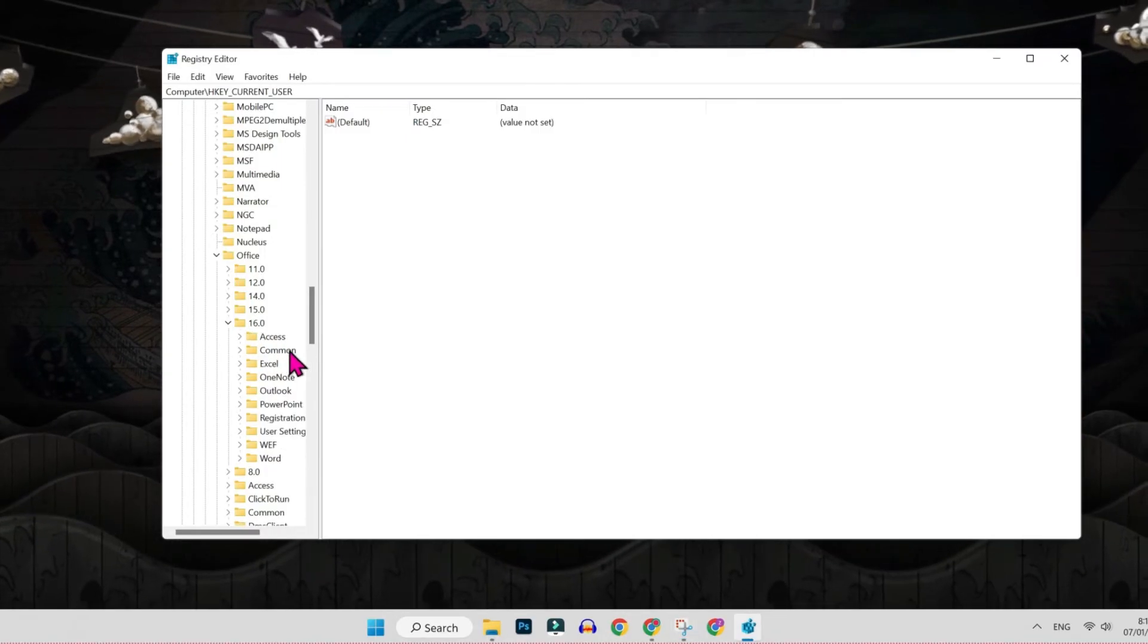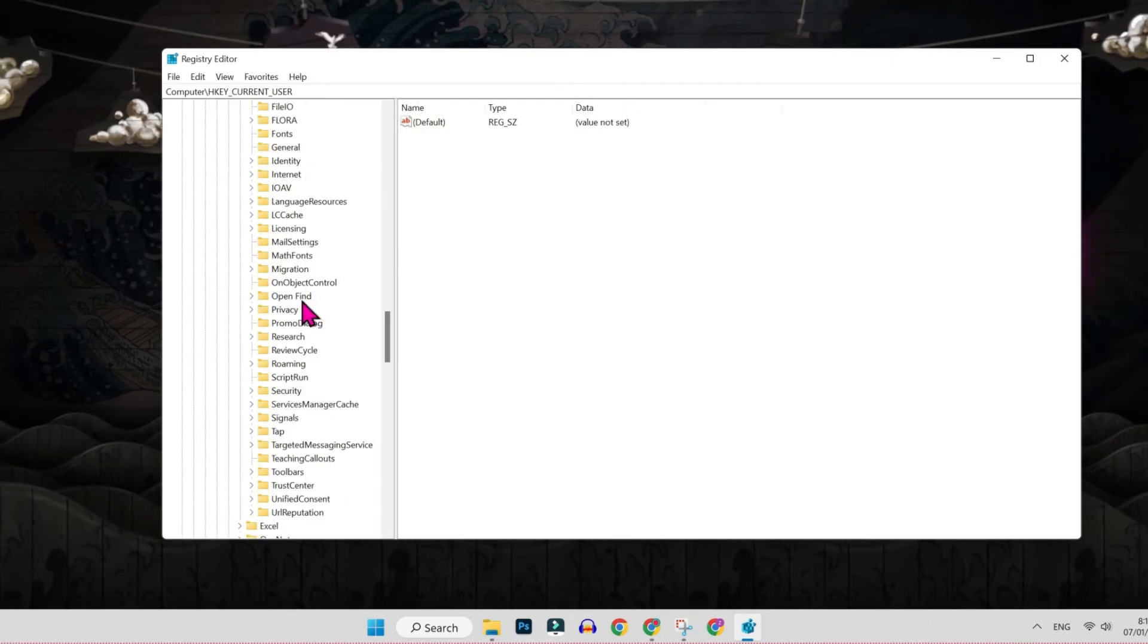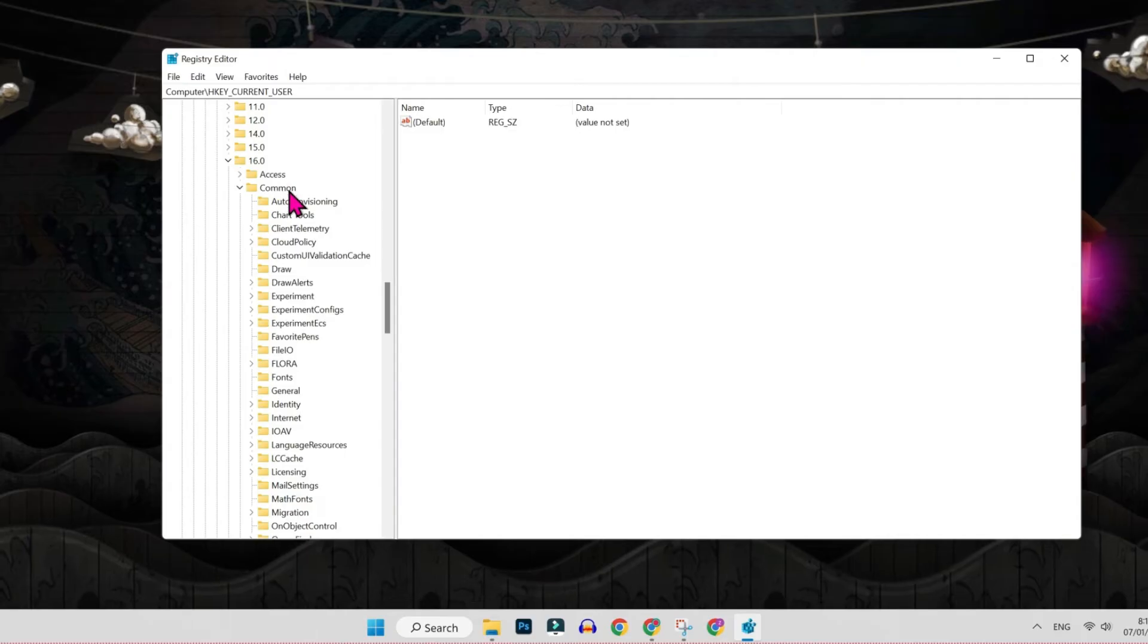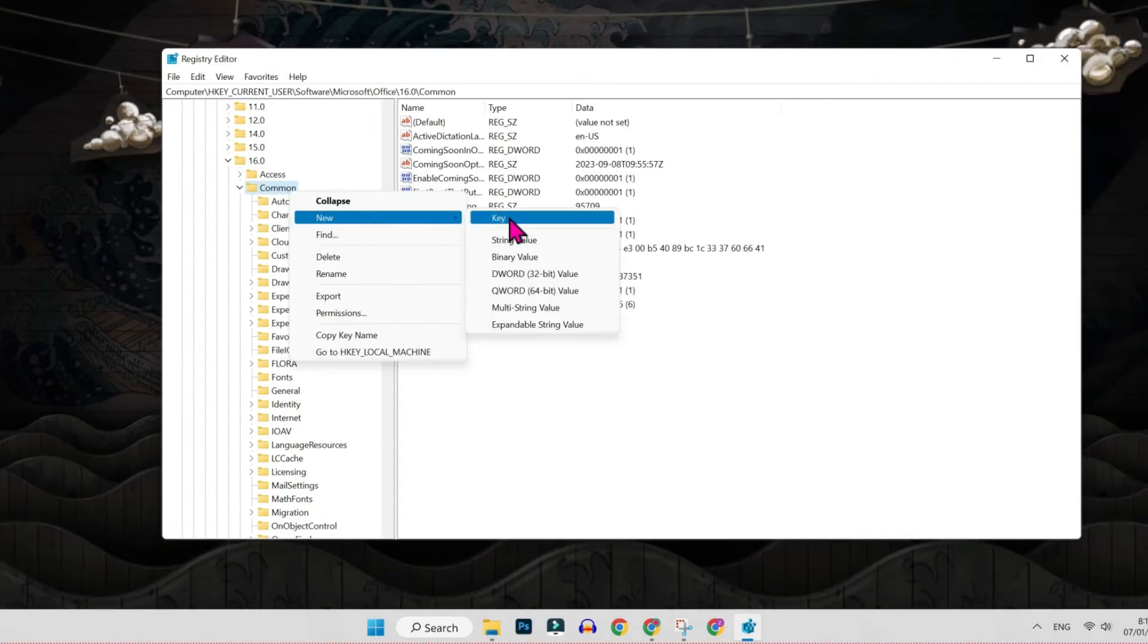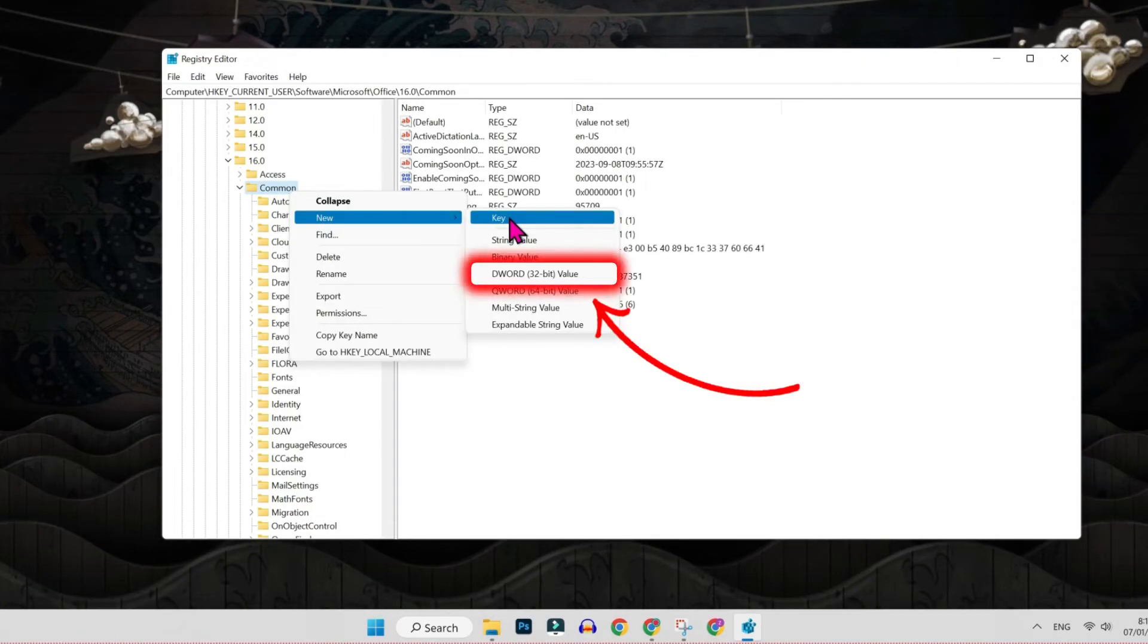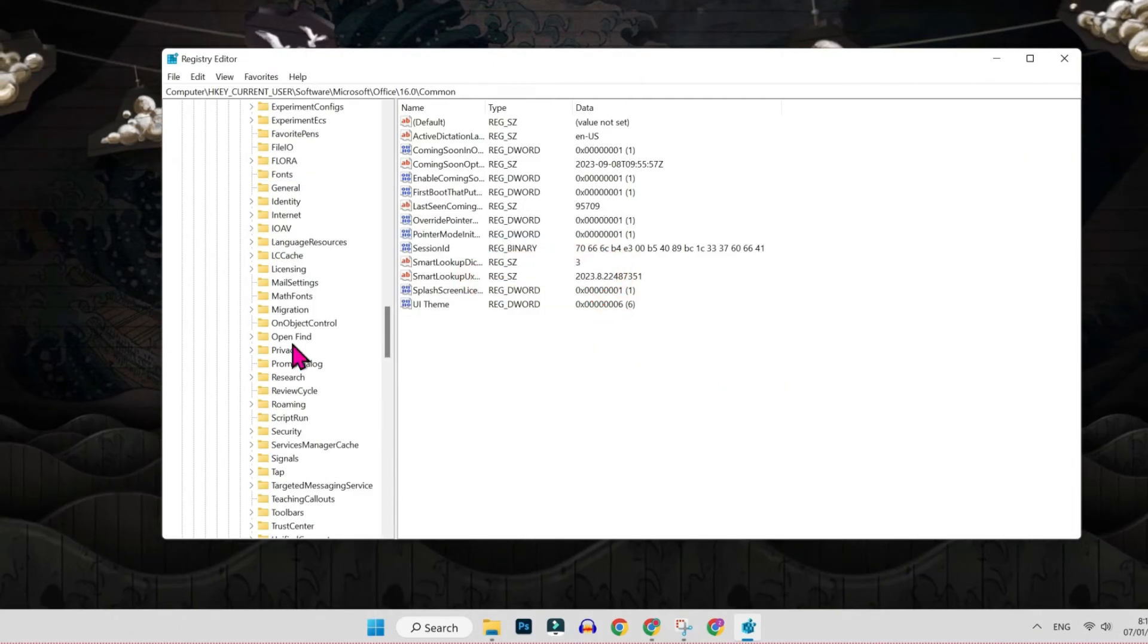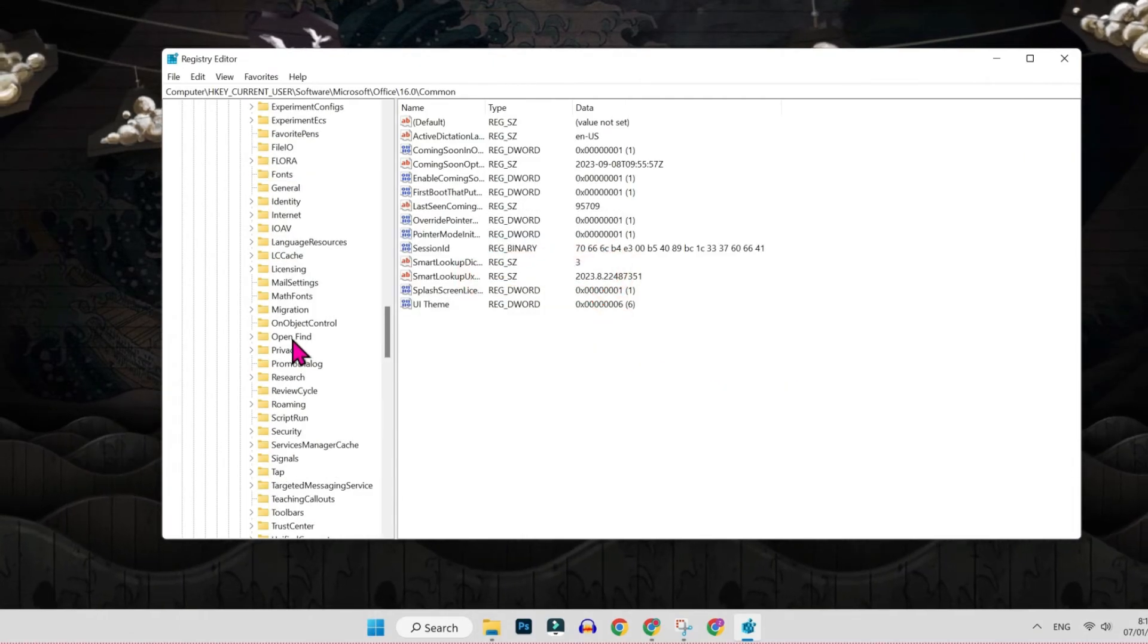Then you have to open this common, and here you have to find this open find folder. If it's not showing, then you have to select common, right click and new, and here you have to select DWORD value 32 bit. But in my case, it's showing me this open find folder.